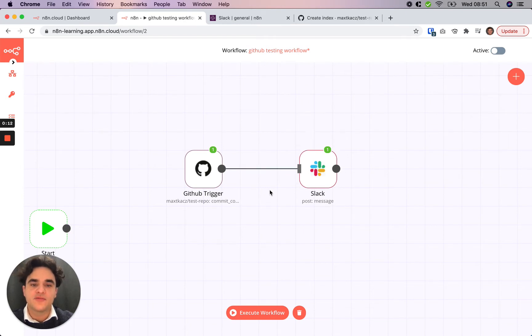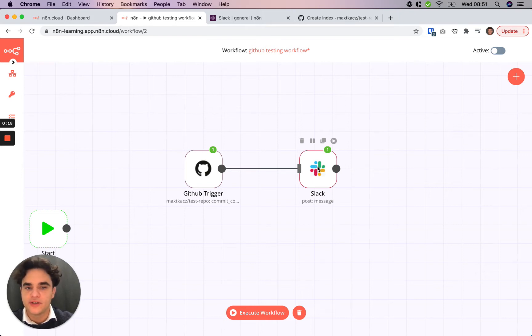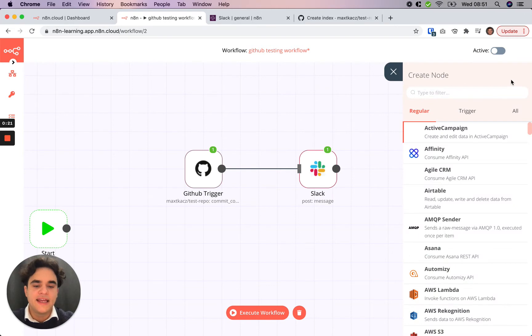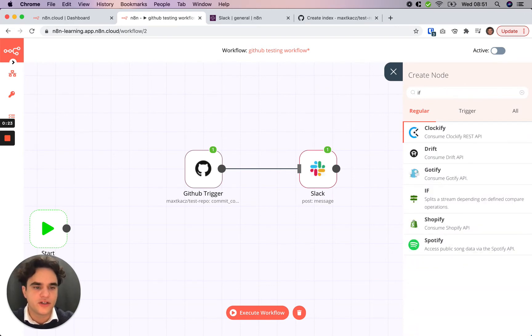Now let's add some conditional logic that will only send the message when that message is coming from a handful of usernames. So to do that, we'll add an IF node, which is one of our conditional nodes.